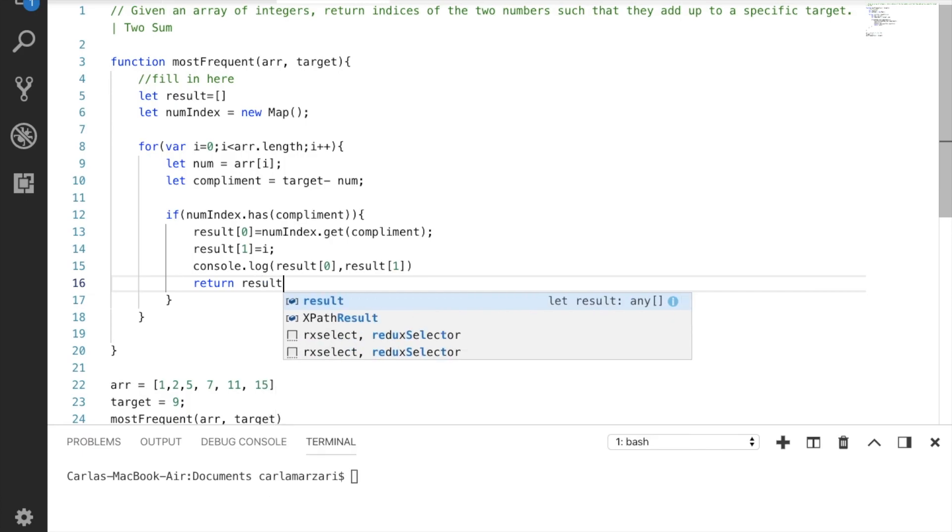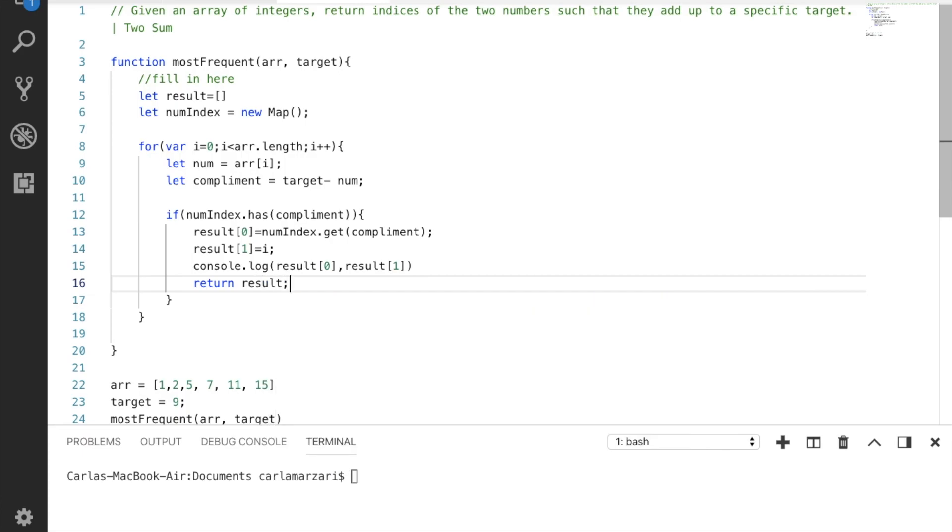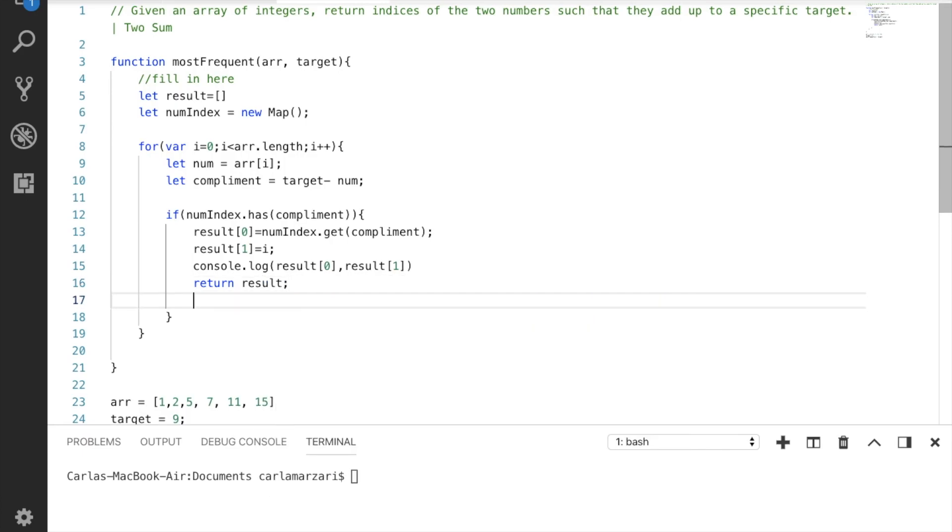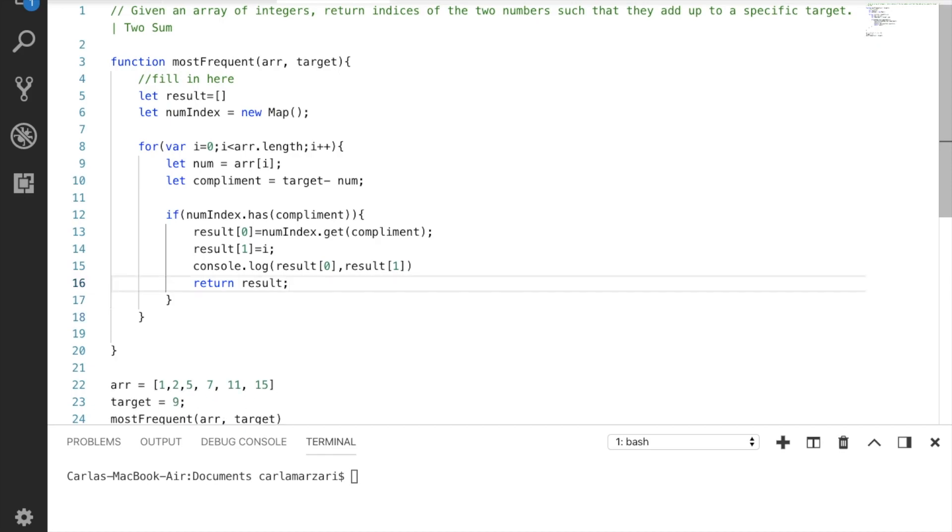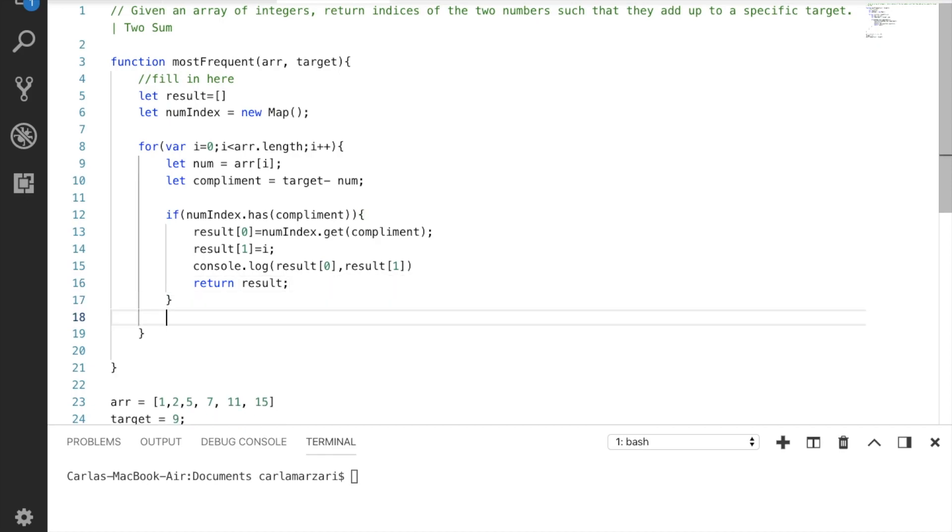And let's return result. And remember how I said we have to go backwards? It's outside of this if statement where if we're on our first item of the array, it's not going to be part of the map because there's nothing in the map.